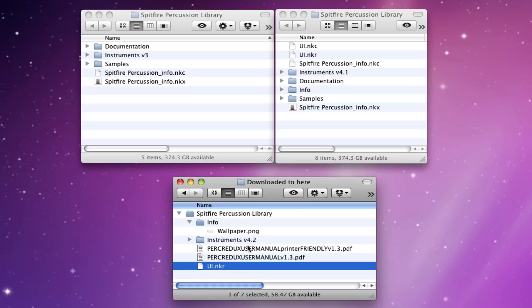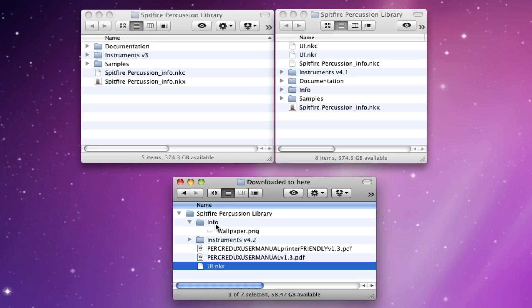If you've had to download manually for any reason, you'll have two archive files and if you open them together, they should make one folder. But if they don't, you might end up with two Spitfire Percussion Library folders. One will have the instruments in and the other will have the rest of this stuff. So just combine them into one.